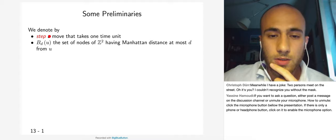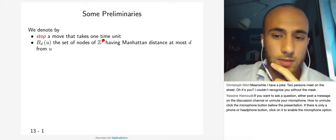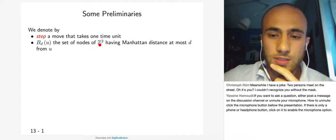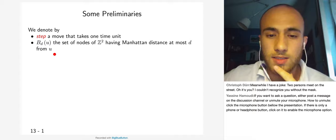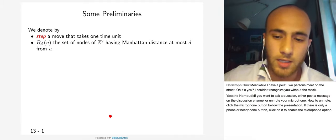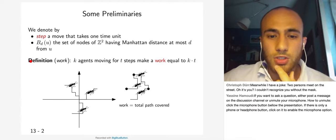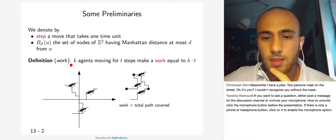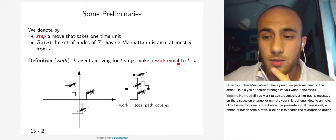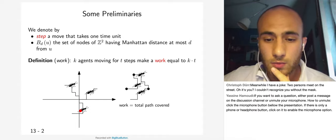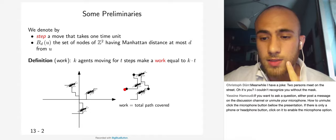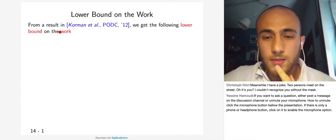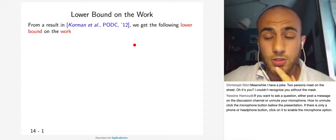Some preliminaries: we denote by 'step' a move taking one time unit, and by B(D, v) the set of nodes of Z^2 at Manhattan distance at most D from v — a ball of radius D centered at v, which in Z^2 is more like a rhombus. We define the efficiency measure called 'work': K agents moving for T steps make work equal to K times T. In the picture, three agents moving independently make work equal to the total path covered by all three.